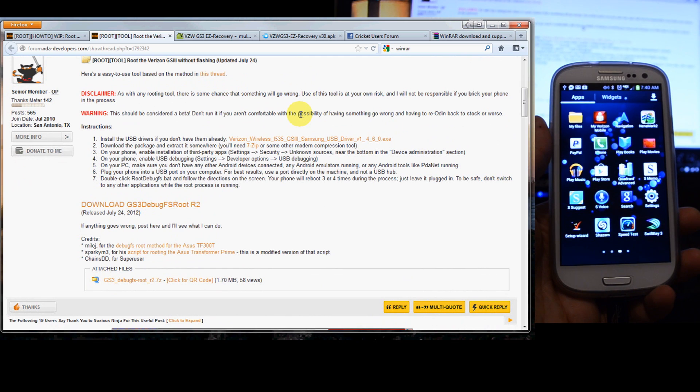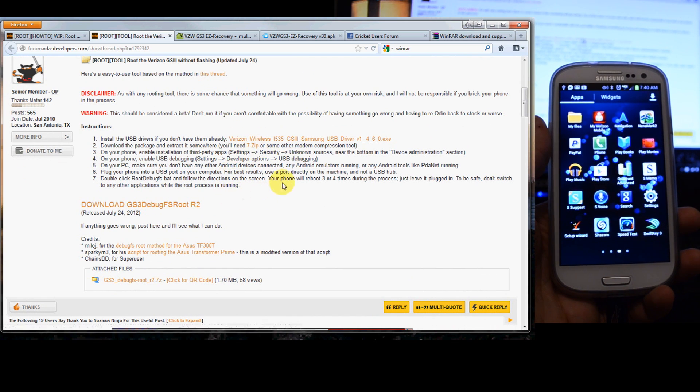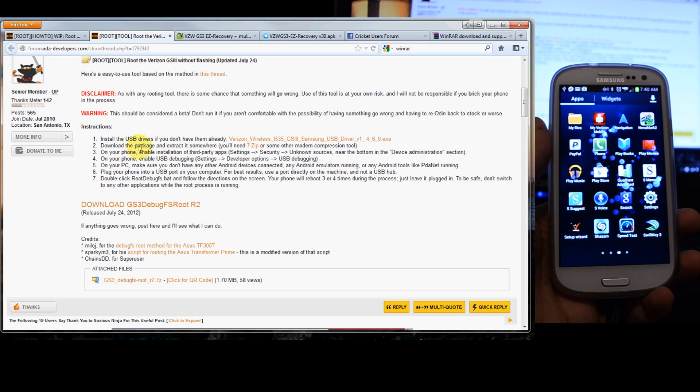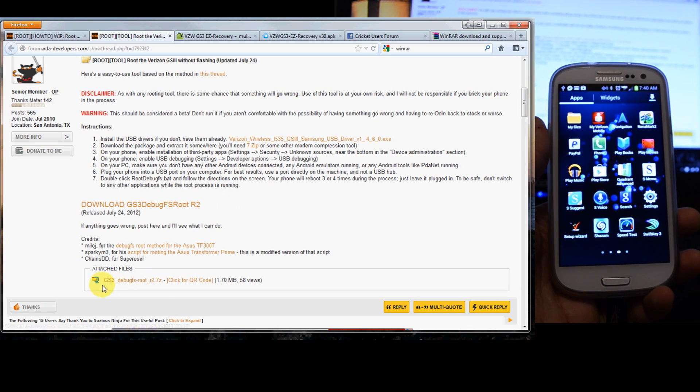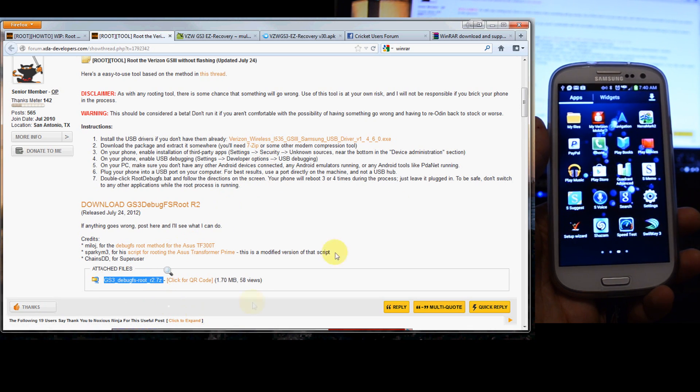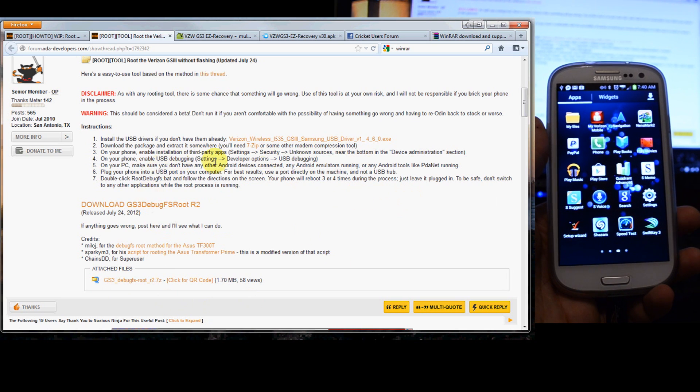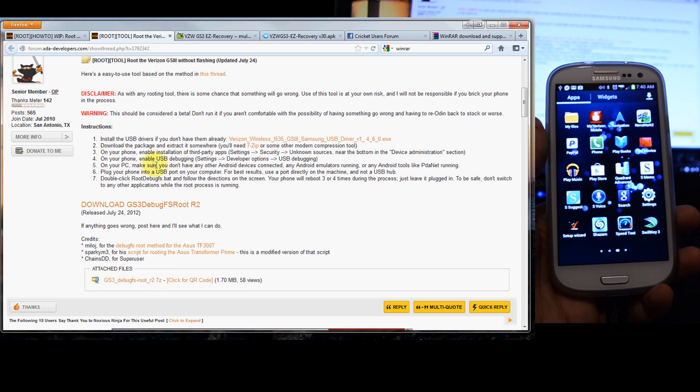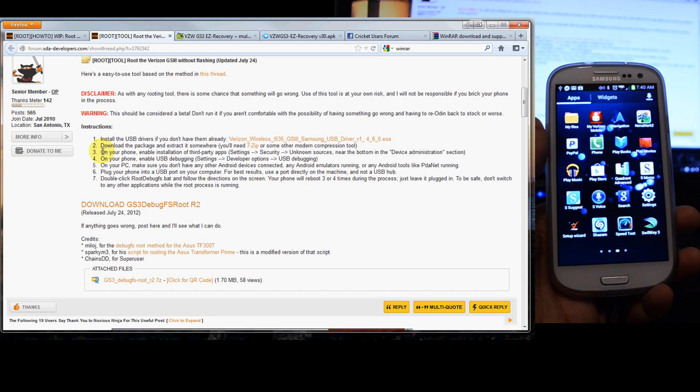So here are the instructions. Install the USB drivers if you don't already have them. There's a link to that. We've already installed them on this computer. You'll need something to extract this little download right here because it's a 7-zip file that can easily be found on the internet. Just Google.